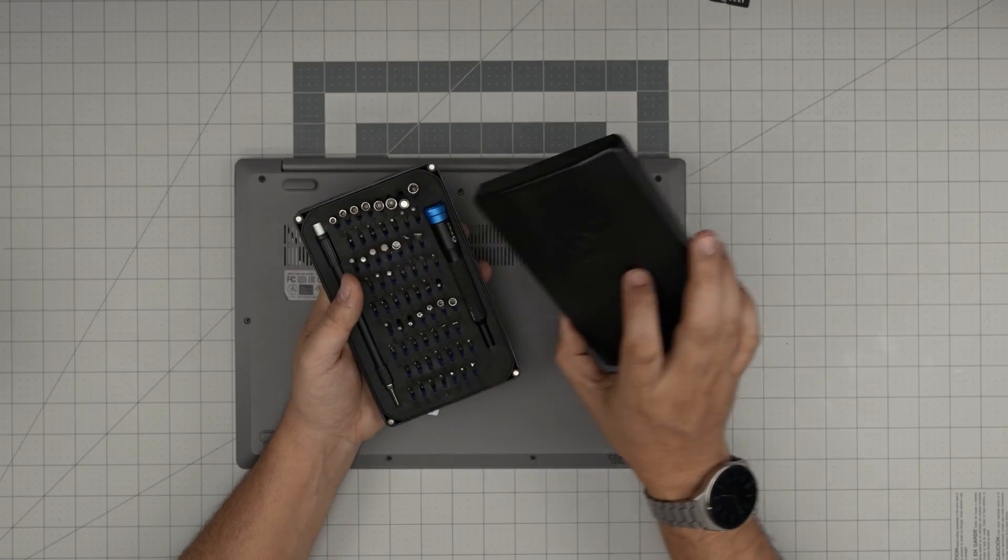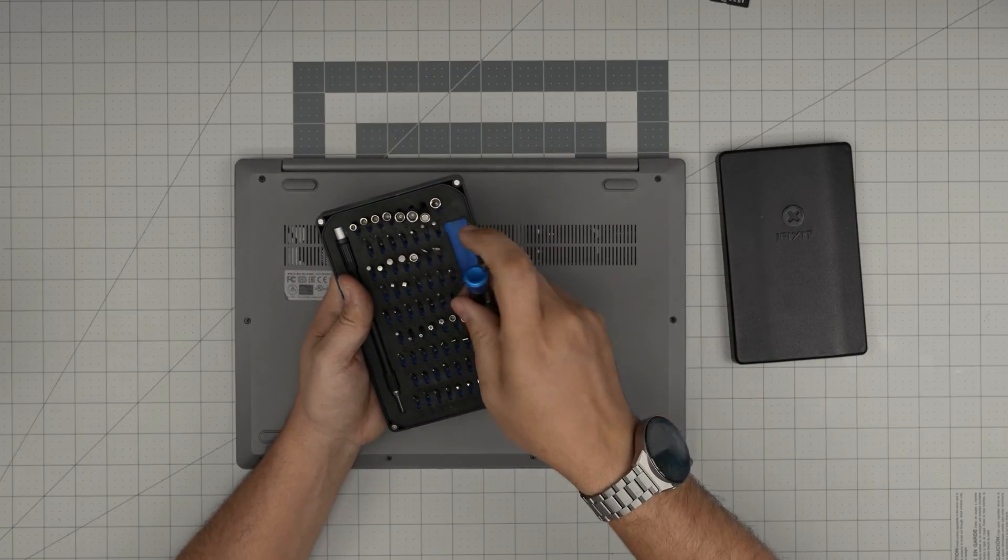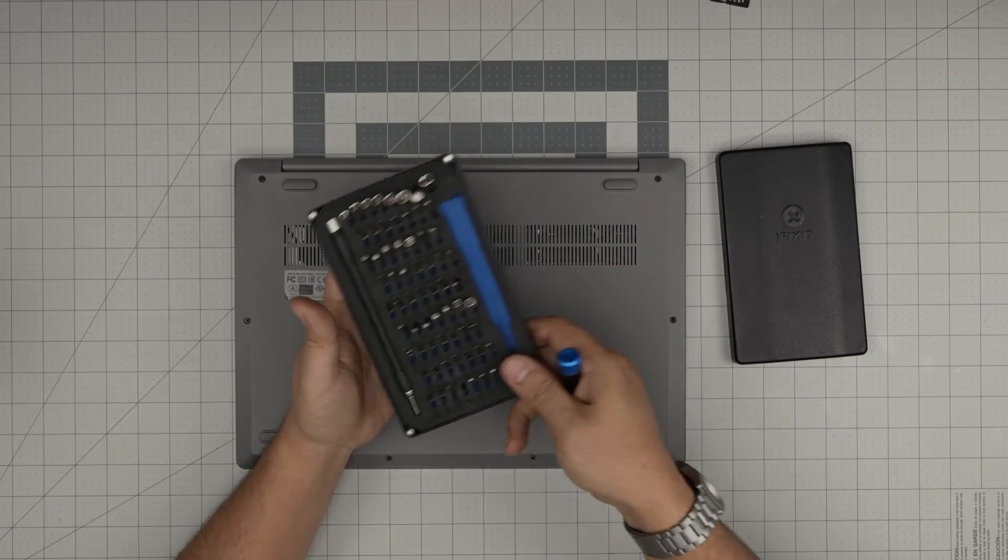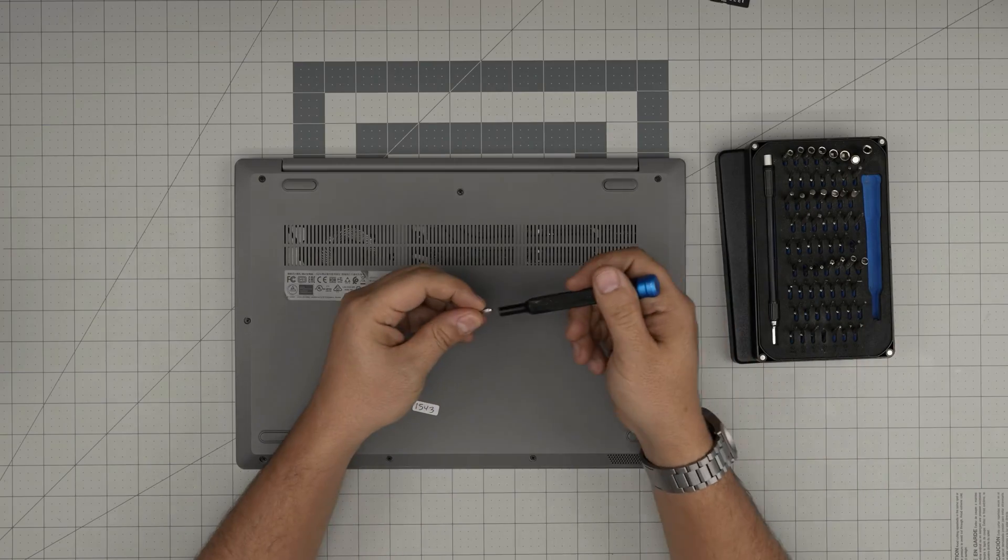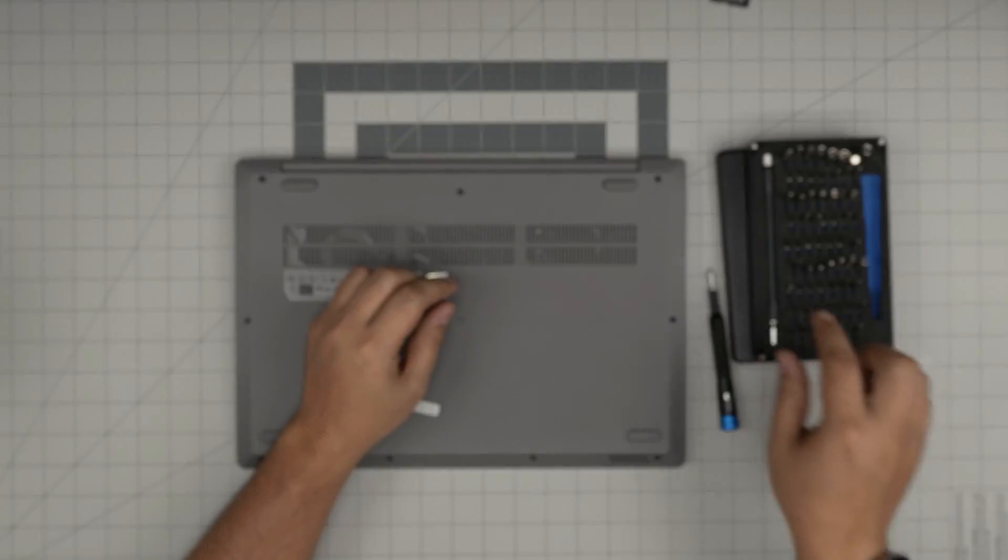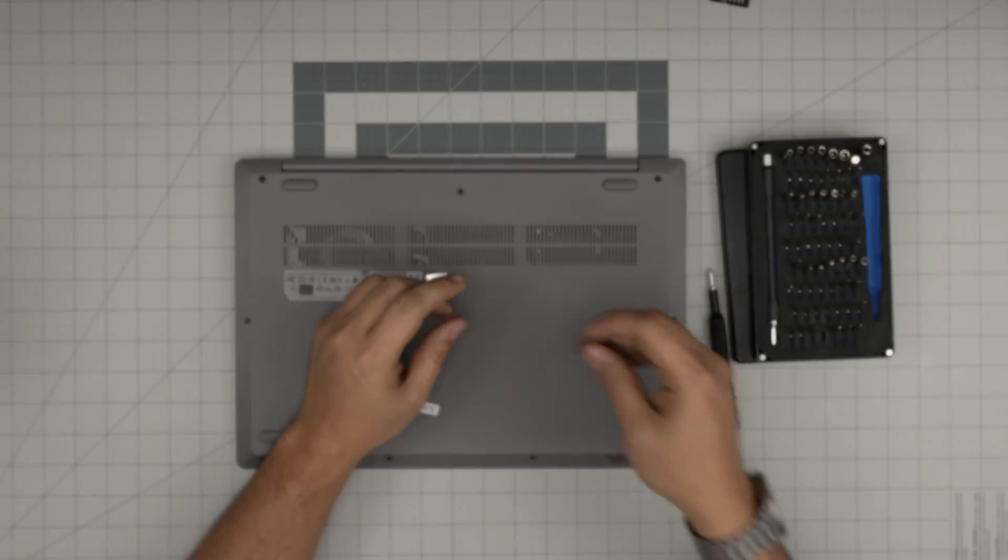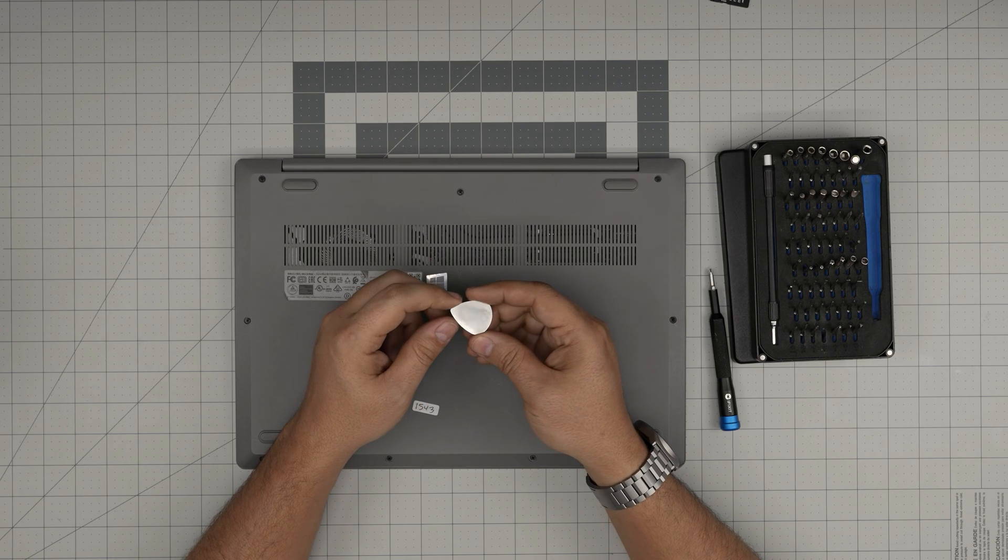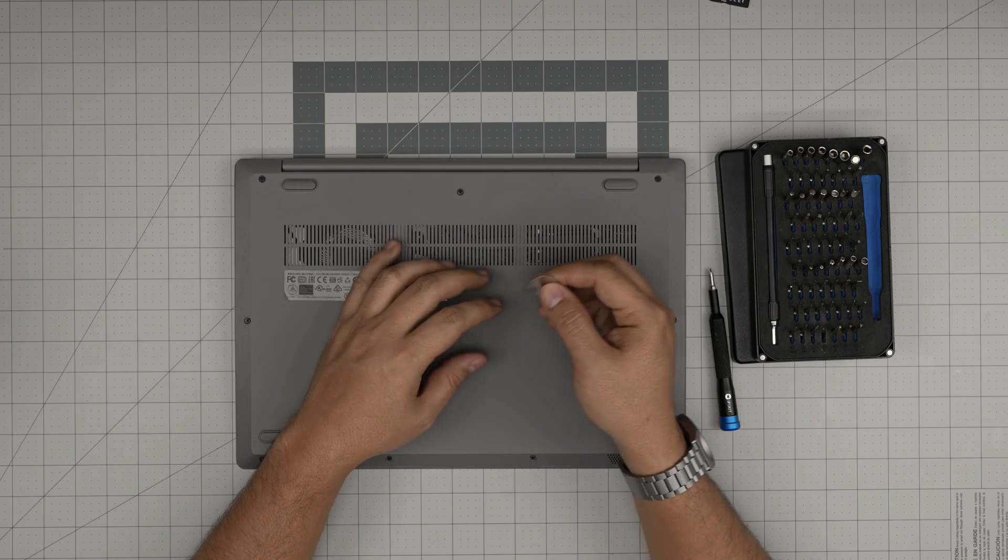You want to grab yourself a screwdriver set. I'll be using an iFixit screwdriver set. From this tool set I'll be using a Phillips number one. If you get the pro set that will include opening tools and tweezers. If not, grab yourself a guitar pick, a metallic guitar pick as you would use for opening cases and towers.